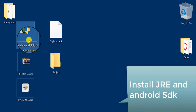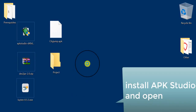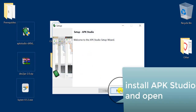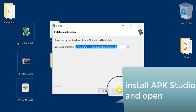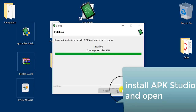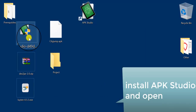So let's get started. First we install APK Studio. To do that, download the standalone installer of APK Studio on a Windows PC and install it. I am now installing APK Studio and the installation is now completed.